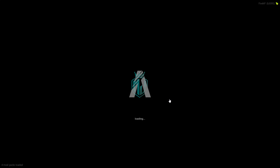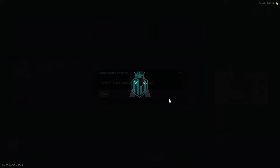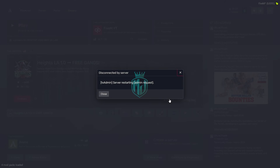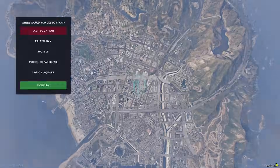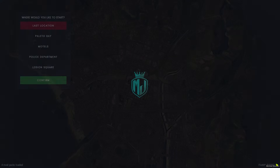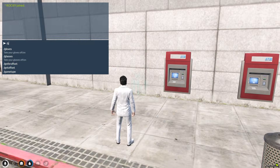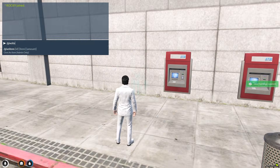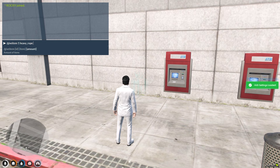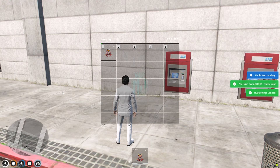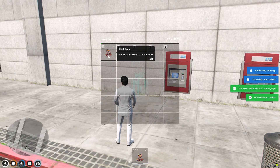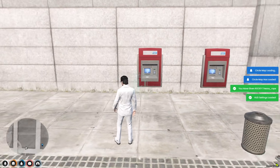Now we just need to restart our server, then we can use our item and the ATM robbery script. We are back in the server. Now we have to go to the ATM location and spawn the item — heavy rope. It's right here in our inventory.